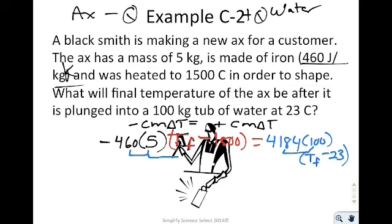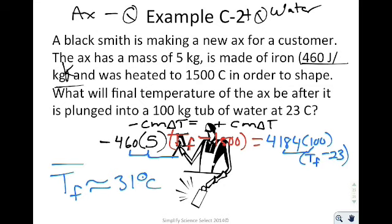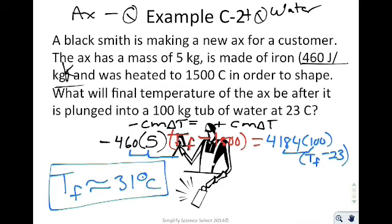The final answer for the axe example is TF ≈ 31°C. If you're having trouble working through the algebra, check the math on the previous example and make sure to ask your teacher for help.